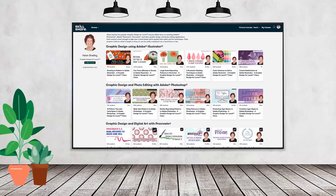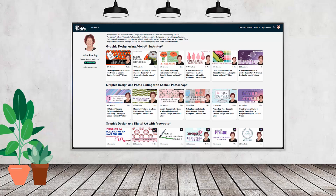If you like carefully researched content like this, clearly presented in a step-by-step format so that you can get great results, then you'll love my Skillshare content. I'm a Skillshare top teacher with hundreds of short courses you can access along with thousands of other great courses, all for the price of a single subscription. There's a Skillshare coupon for you in the description below. Using it benefits me as a creator and helps me continue to make free content available here on YouTube.